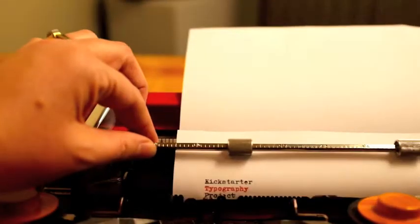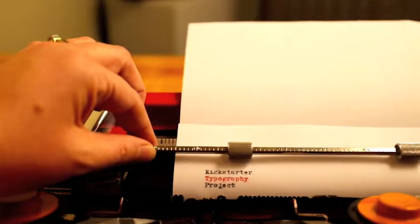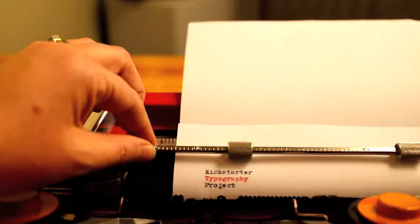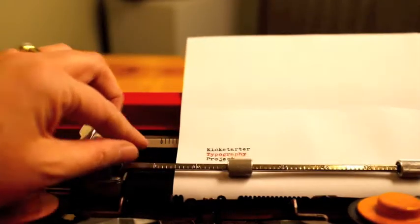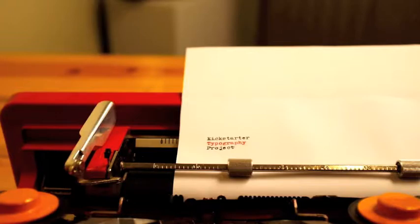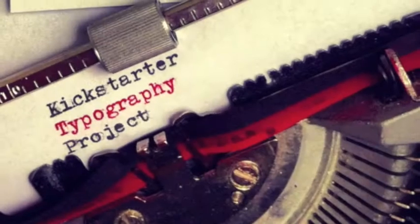It takes time to create a typeface. Each letter form has to be created, scanned, cleaned up before it ever hits the program where it can then be turned into an actual font to be used on a computer. This last step will take weeks to months to get all of the sizing, kerning, and leading right.